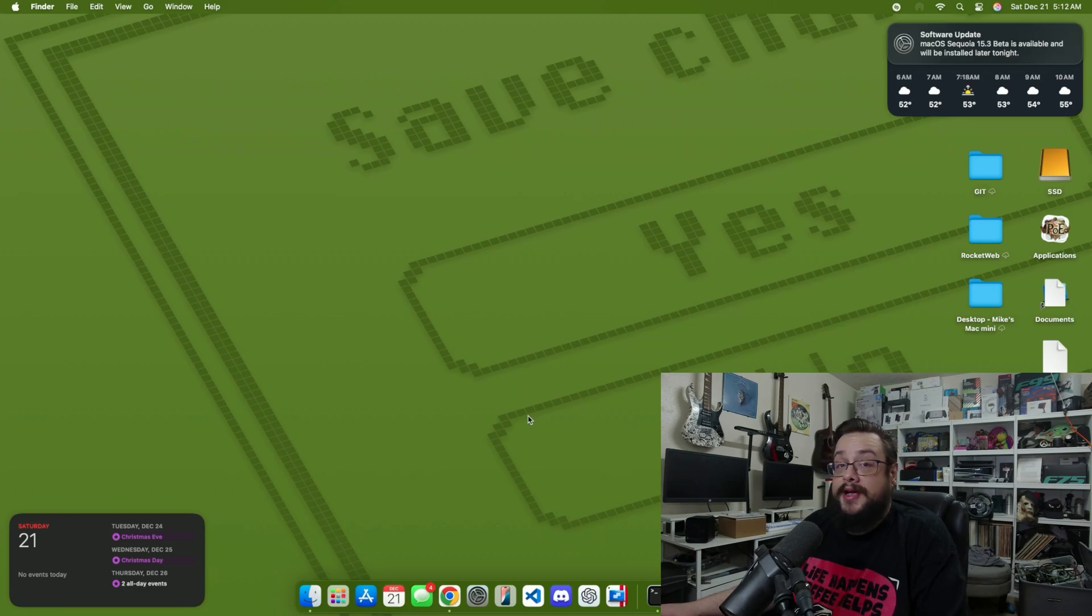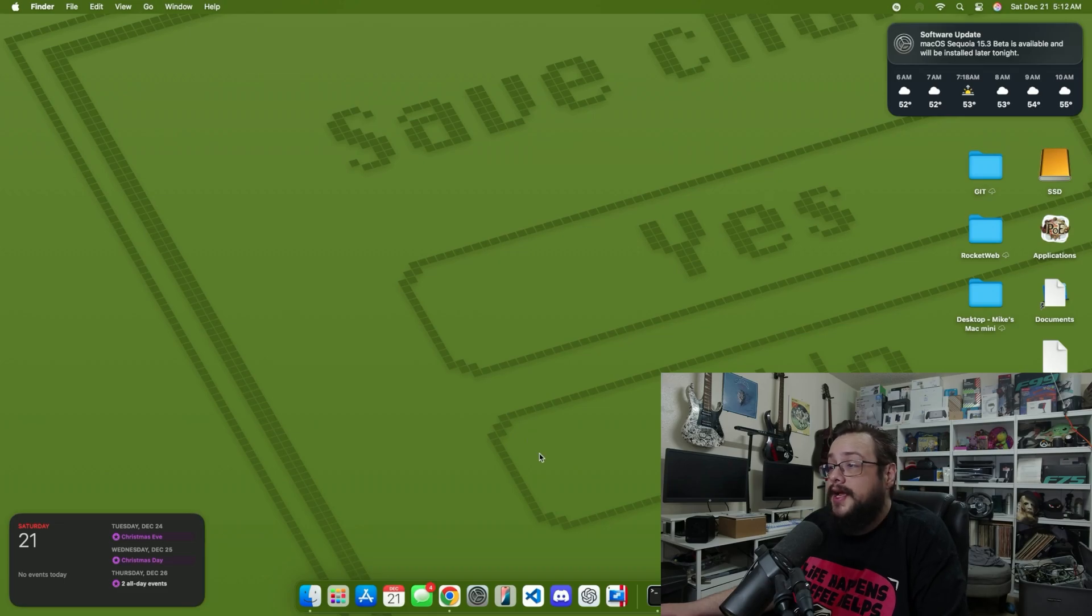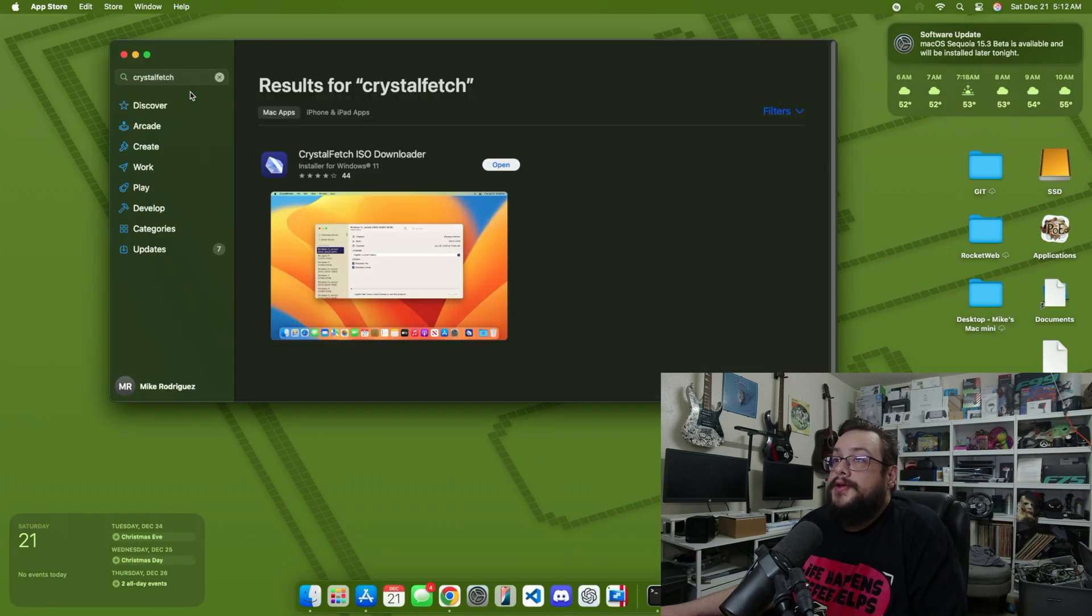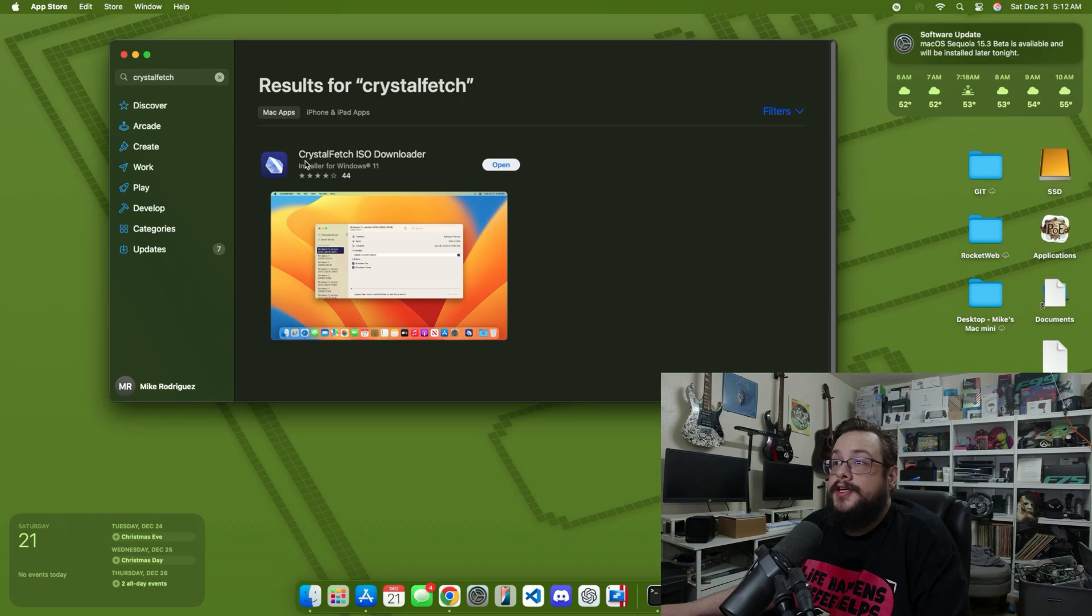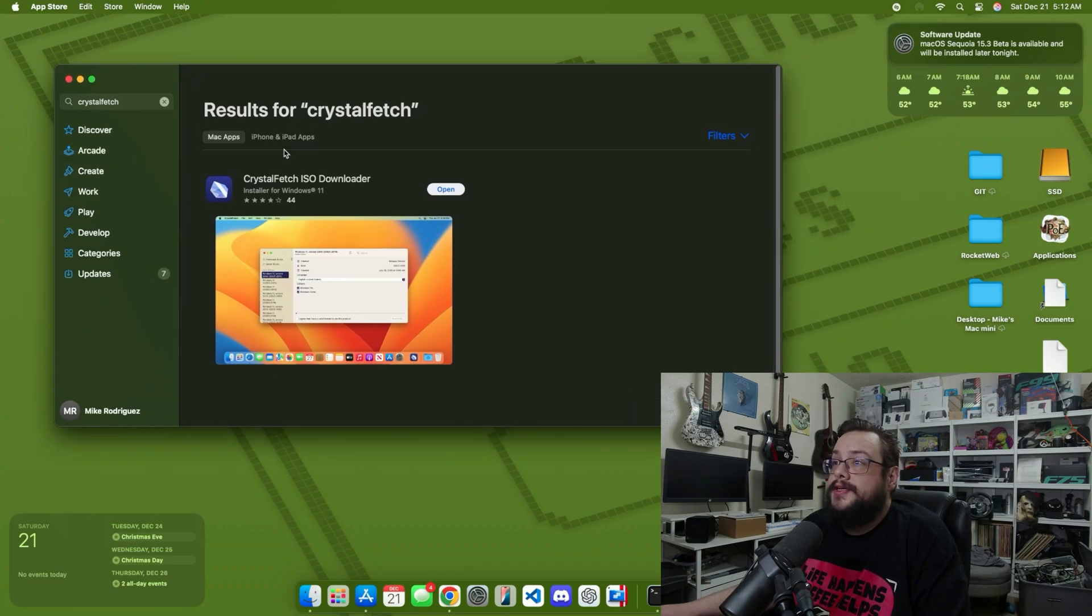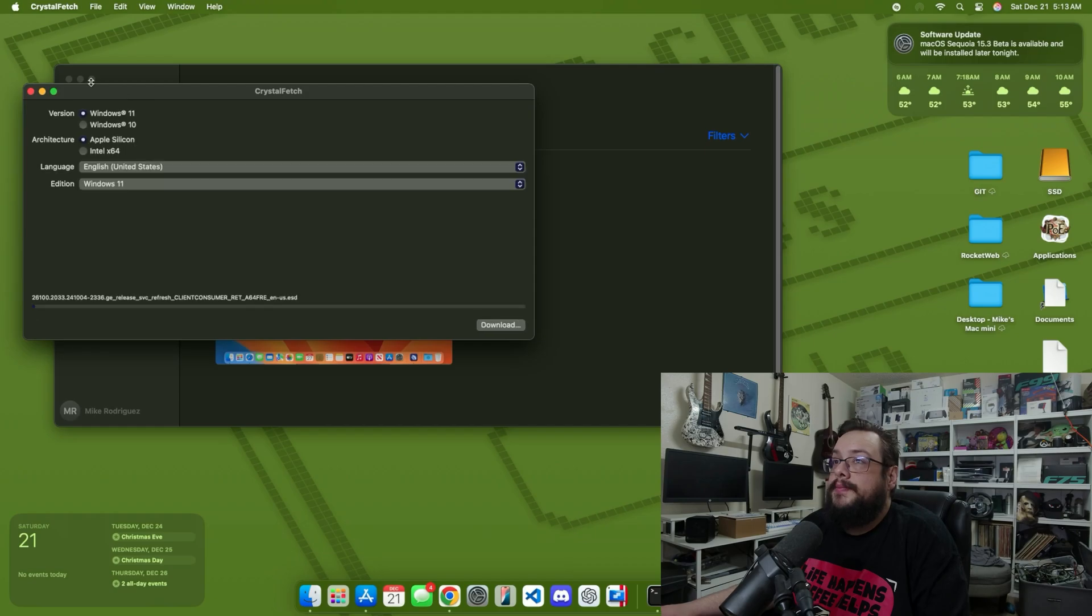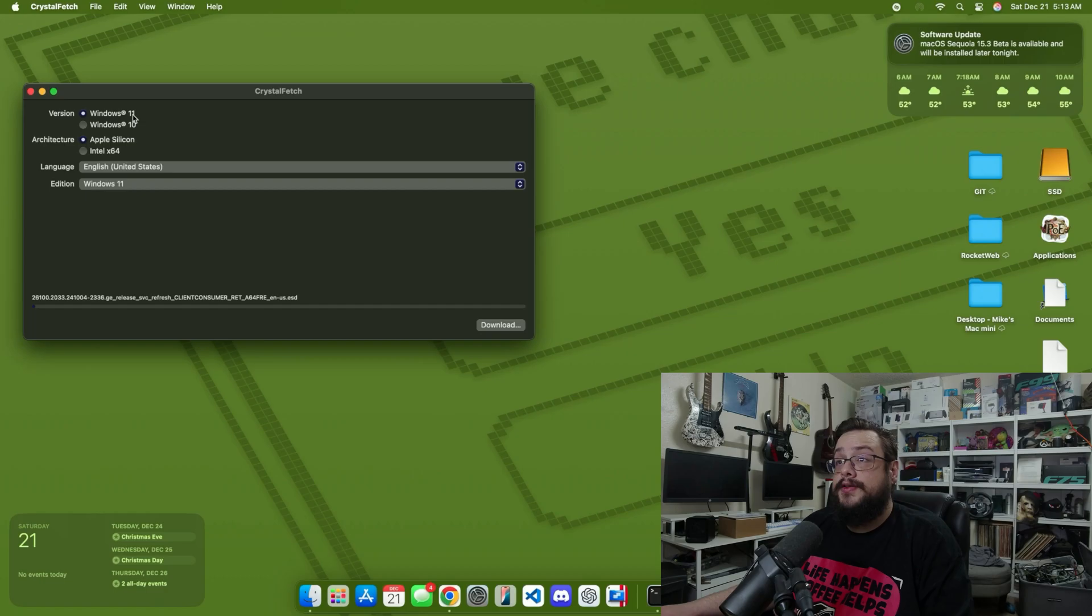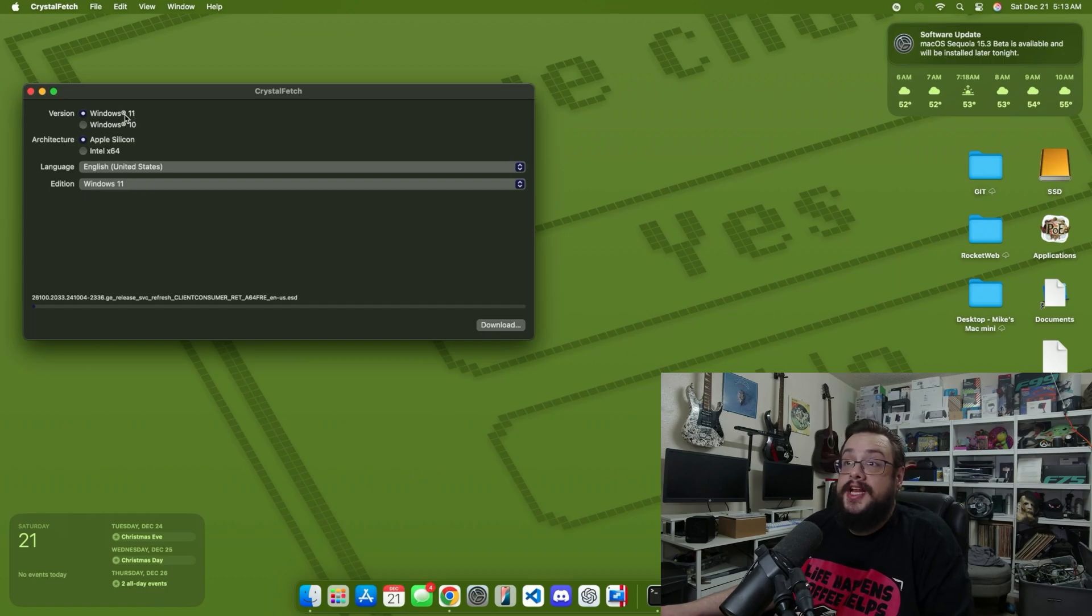So on to the video itself. How can we install Windows on a Mac? Well first we have to download Windows, and thankfully there's a utility to do so. We're going to use an app called Crystal Fetch. It's in the App Store, it is a certified app, and we're just going to open that app once it's installed. Here you can choose which version you'd like to download - you can download Windows 11, Windows 10. We're going to do Windows 11.